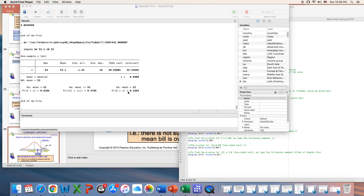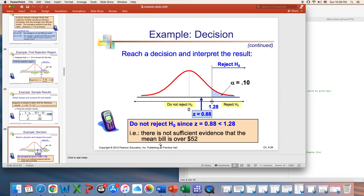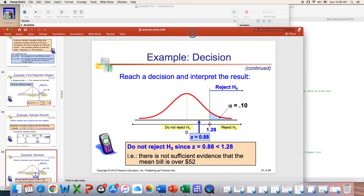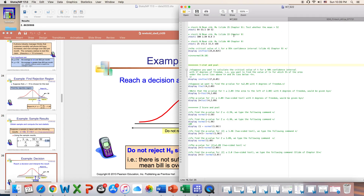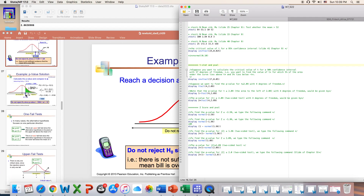When you look at the p-value of the test, you find that there is sufficient evidence not to reject the null — in other words, the mean is equal to 52. Remember, this was a one-sided test, so you can say there is no sufficient evidence that the mean bill is over 52. It's the same as saying we fail to reject the null, and you conclude that the mean is not greater than 52.